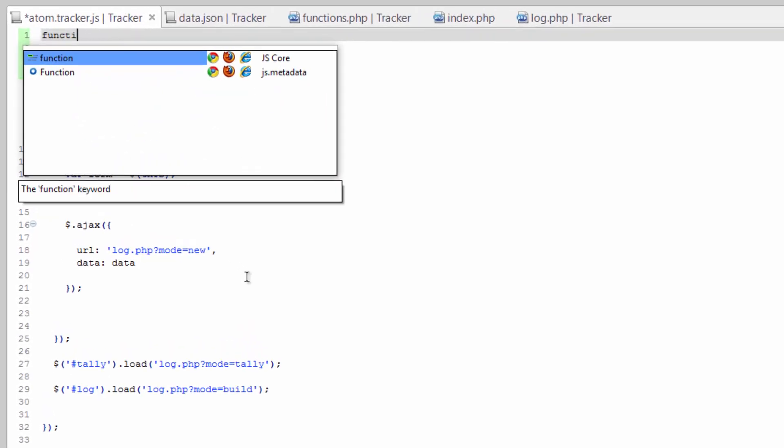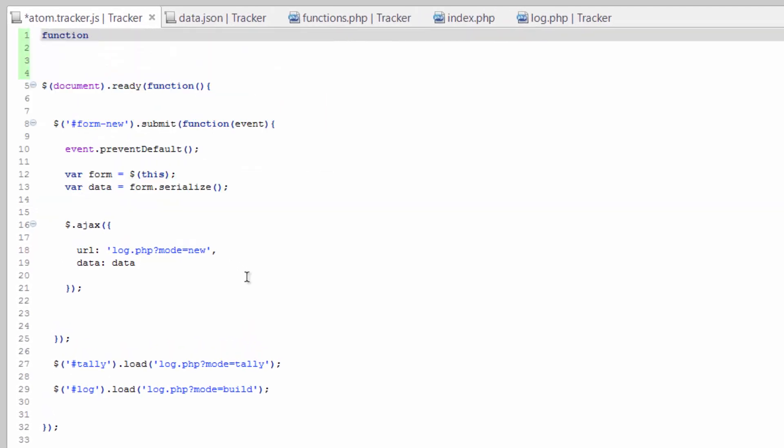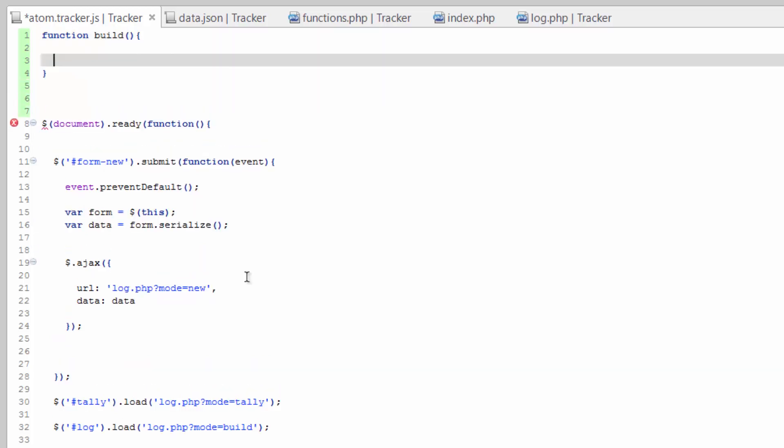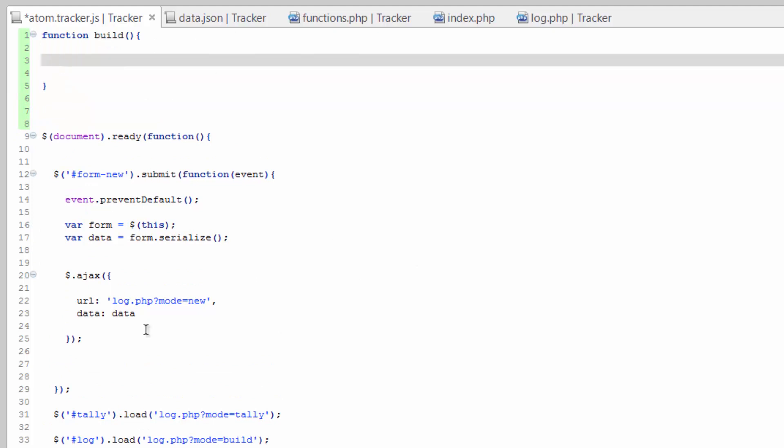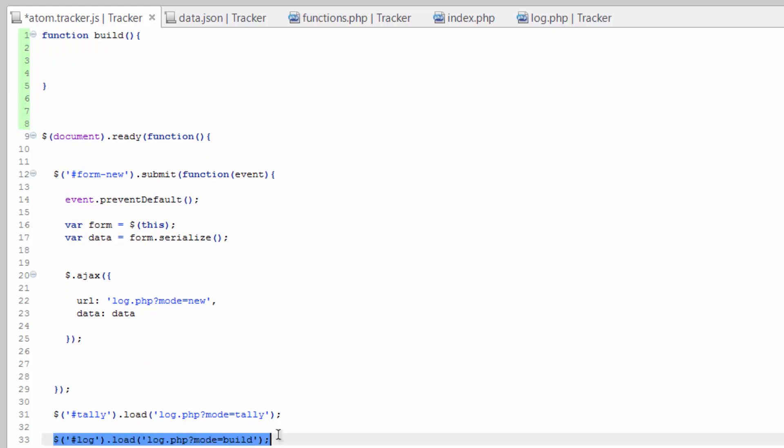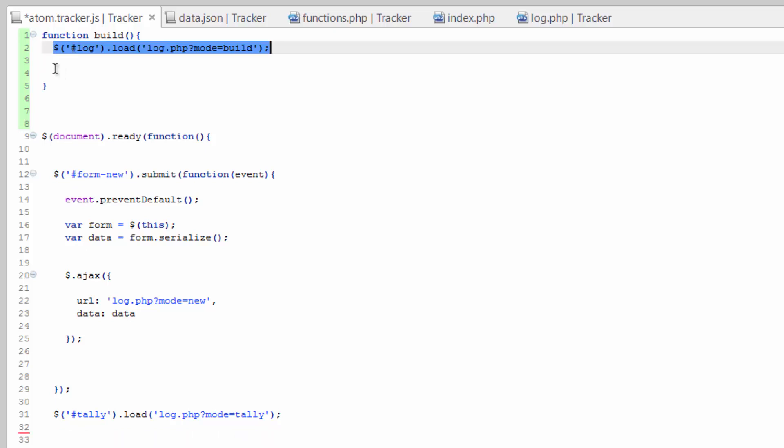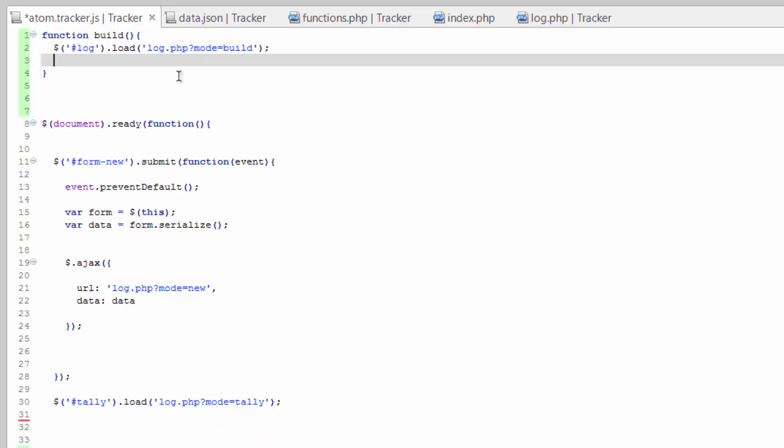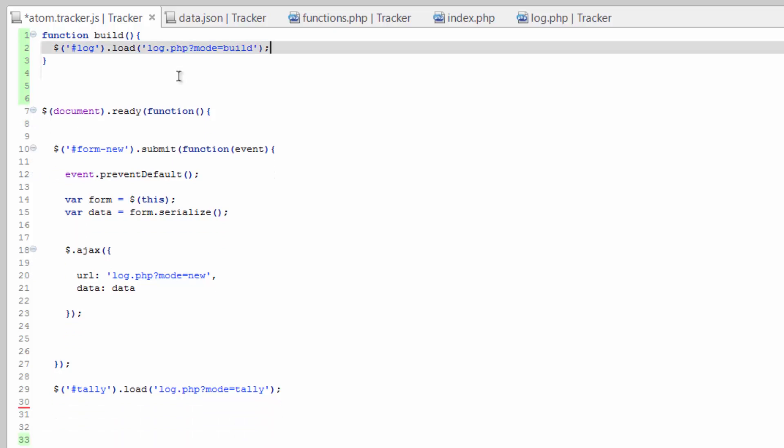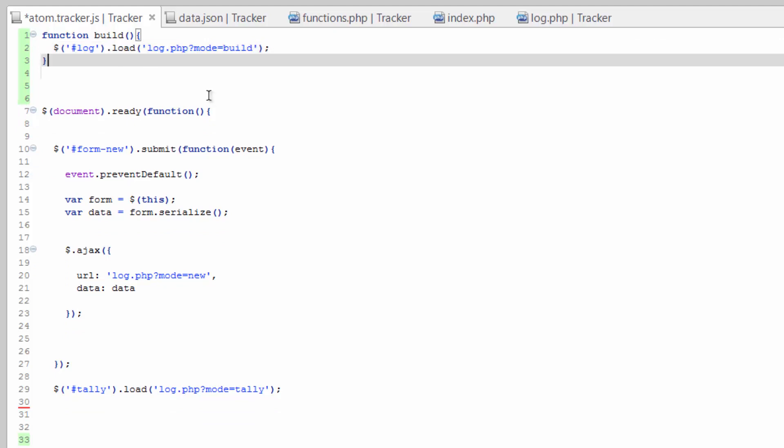We'll call this build, and we don't need to send it any parameters. It's actually a really simple function. We're just going to drag this up here into the function, and this just creates an easy way for us to call this anytime we need to.